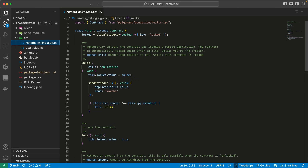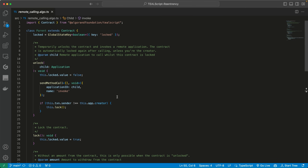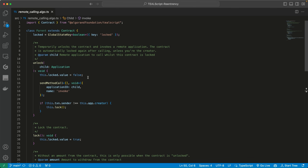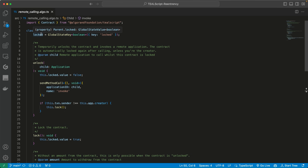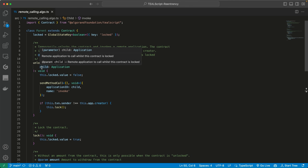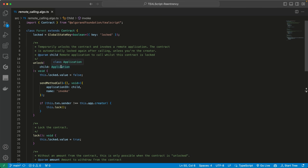Now let's take a look at another example. Here I'm trying to mimic what happens in Ethereum when a re-entrancy attack happens, although it's not possible in Algorand. We have three smart contracts: one called parent, one called child, and one called malicious child. The parent smart contract has a global state called locked, which specifies whether the smart contract is locked or unlocked — the default value is locked. It has a function called unlock, which takes in a parameter called child, an application, since applications are smart contracts on Algorand.